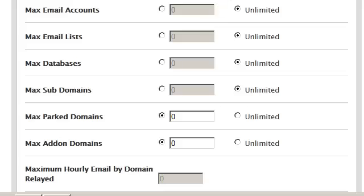I'm going to go ahead and leave the FTP, emails, email lists, and databases as well as subdomain options as unlimited.